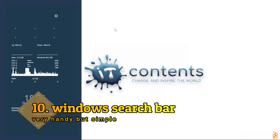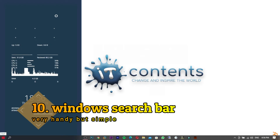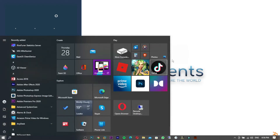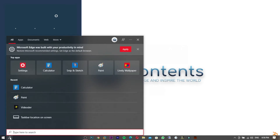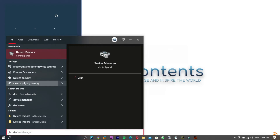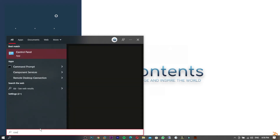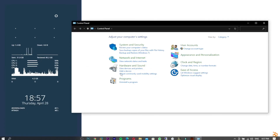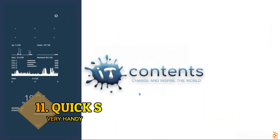Tip number ten: instead of navigating through menus every time, just use the Search bar to find any setting you want. For example, searching for Device Manager brings it up directly — you don't need to go through Control Panel. The same works for any setting; just type it in and press Enter.